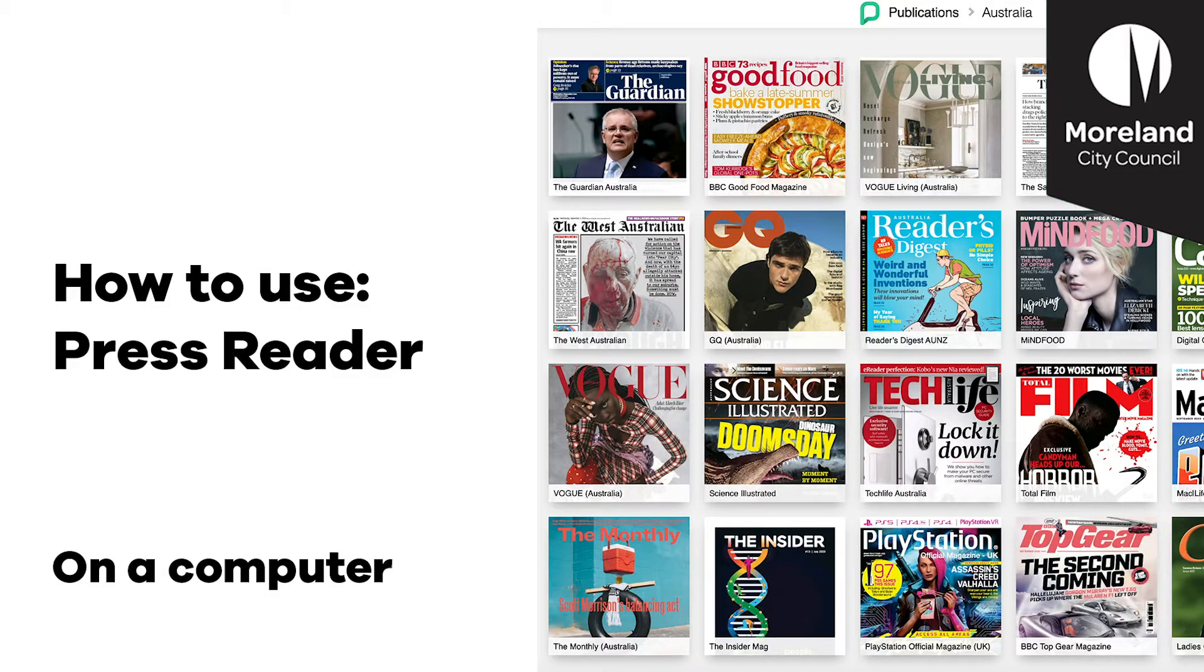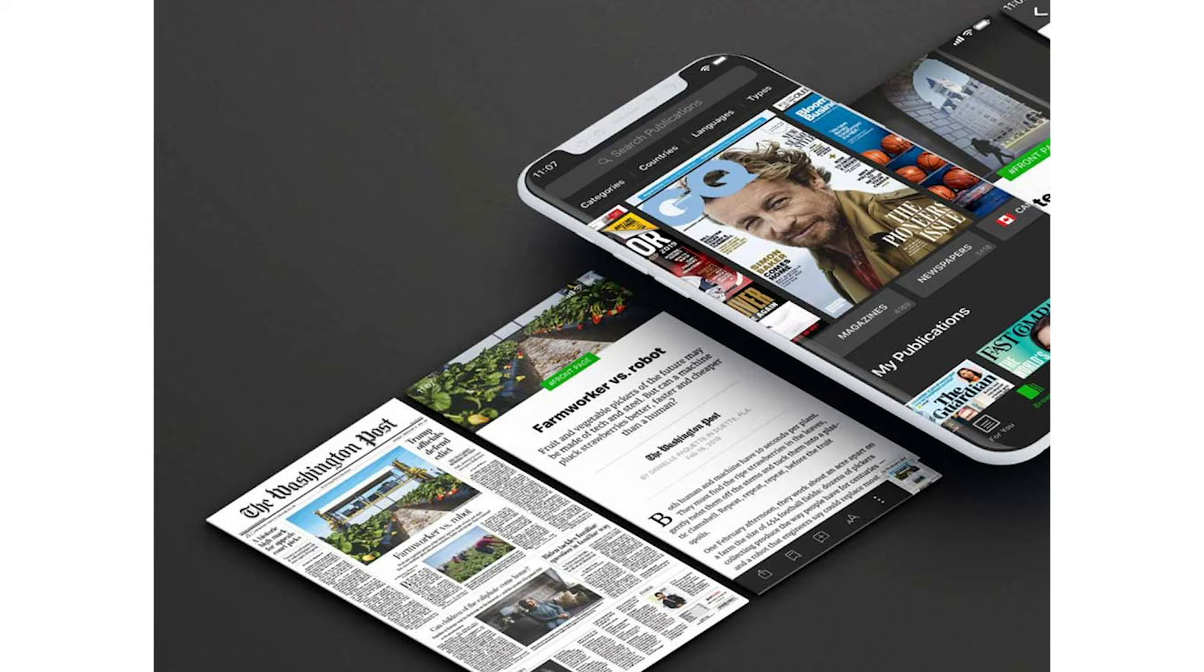This video will show you how to use PressReader on your computer. PressReader is a digital newspaper and magazine distributor.